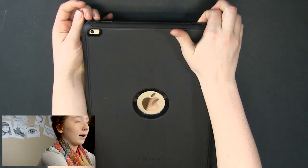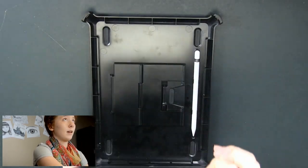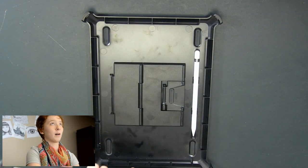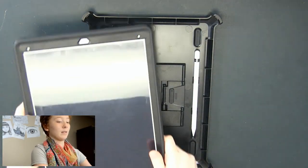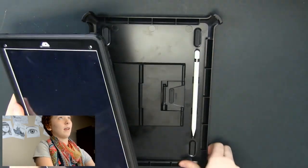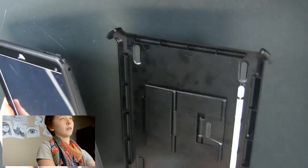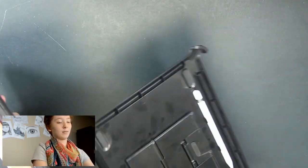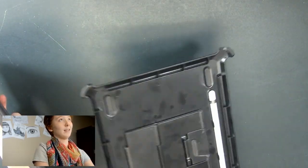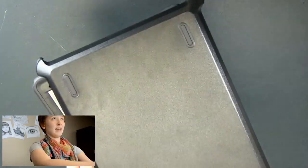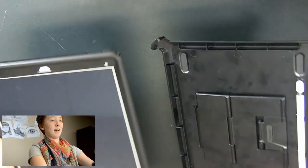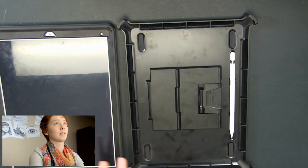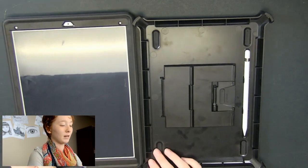I'm going to pop it off of here and this is my favorite part about the case. Right here there is a holder for the Apple Pencil. You can see it stays in there really well and it's encased inside the case, which is something I absolutely love.